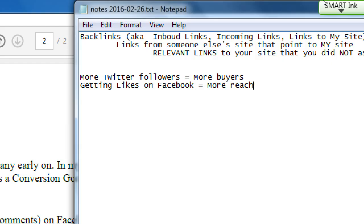Getting more likes on Facebook equals more reach — you can reach more people now. The algorithm has changed, and we'll talk about that later, but more likes means more reach. You've probably seen on Facebook something a friend shared from a company you'd never liked — one person shared it and now you saw something you wouldn't have otherwise. That original post got more reach. You want that for your own posts.